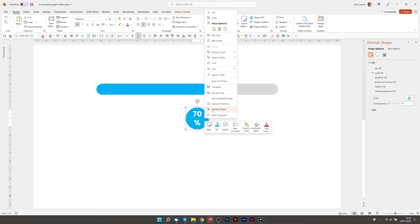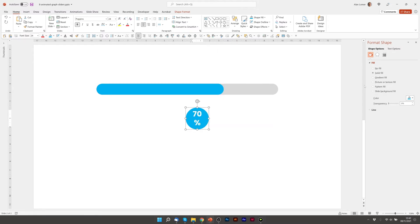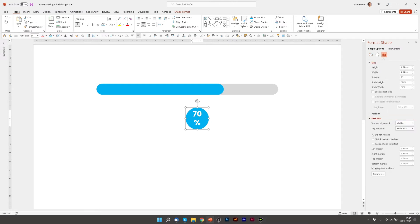Then I'm going to make sure that this doesn't wrap by pressing Format Shape, going to the text box options and turning off wrap text in shape.